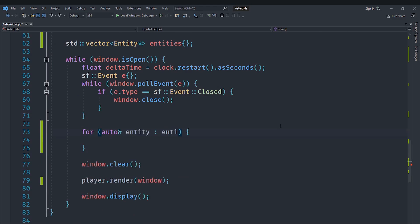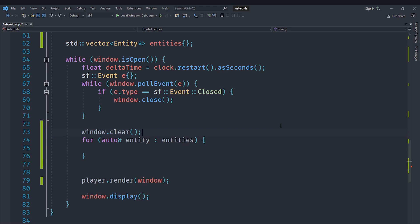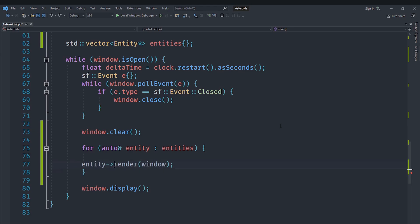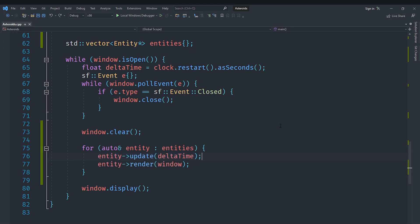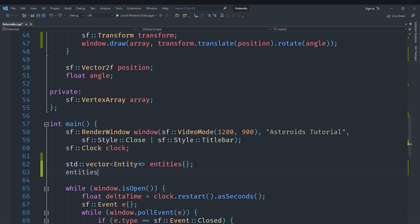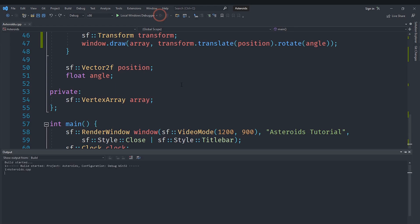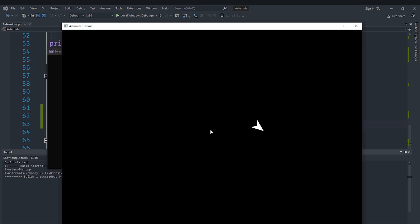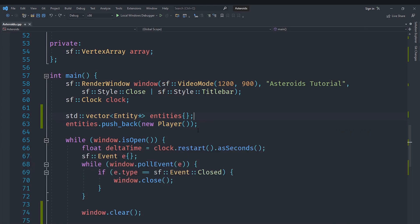Instead of calling player.update, we loop through each entity in our entities vector in a single loop — calling entity update with delta time and then rendering the entity with the window, with a clear before and display after. That's our main game loop. We then say entities.push_back(new Player) to get our player in there. Running it, you can see the player still moves around correctly even though we're now storing it in the entities vector.